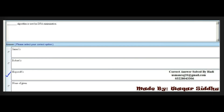Next MCQ: Which algorithm is used in DFA minimization? Options are: Jam, Robot, Hopcroft's, and none of the given. The right option is the third option — Hopcroft's algorithm. This is a very important and repeated MCQ.